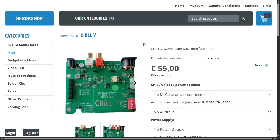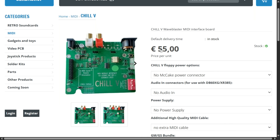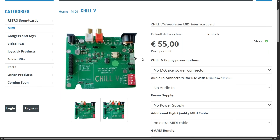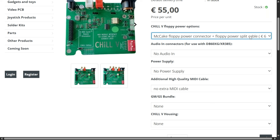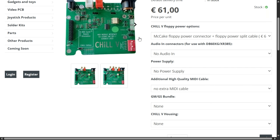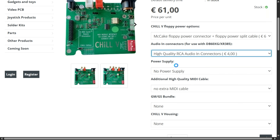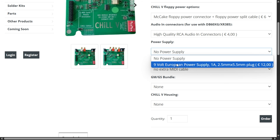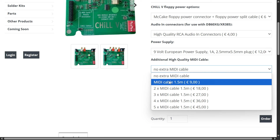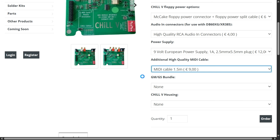Here we are on the Chill 5 product page. You're looking at €55 for the Chill 5, but there are quite a few upgrades. If you want to use it with the MechCake, select that option to get the Berg connector and the cable that connects into the power input of the MechCake. If you're using a Yamaha DB60XG or an NEC XR385 and want the audio inputs, select that option and Serdaco will solder two RCA connectors on the board for you. You'll also want to select the power supply, and there are different MIDI cable options.